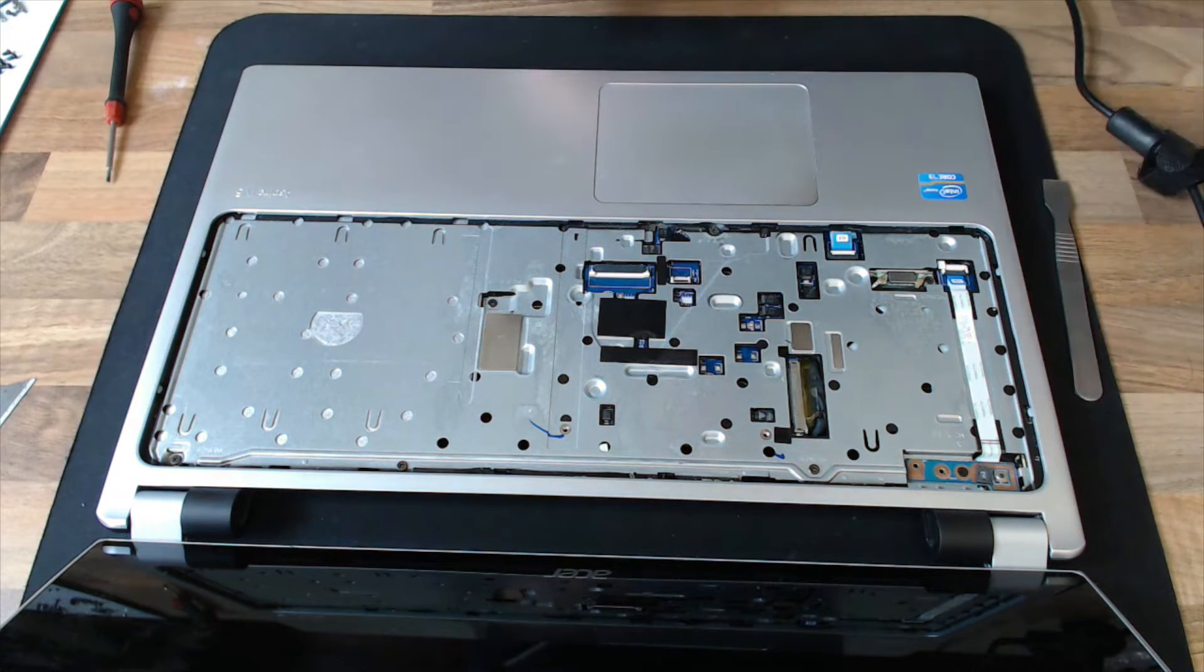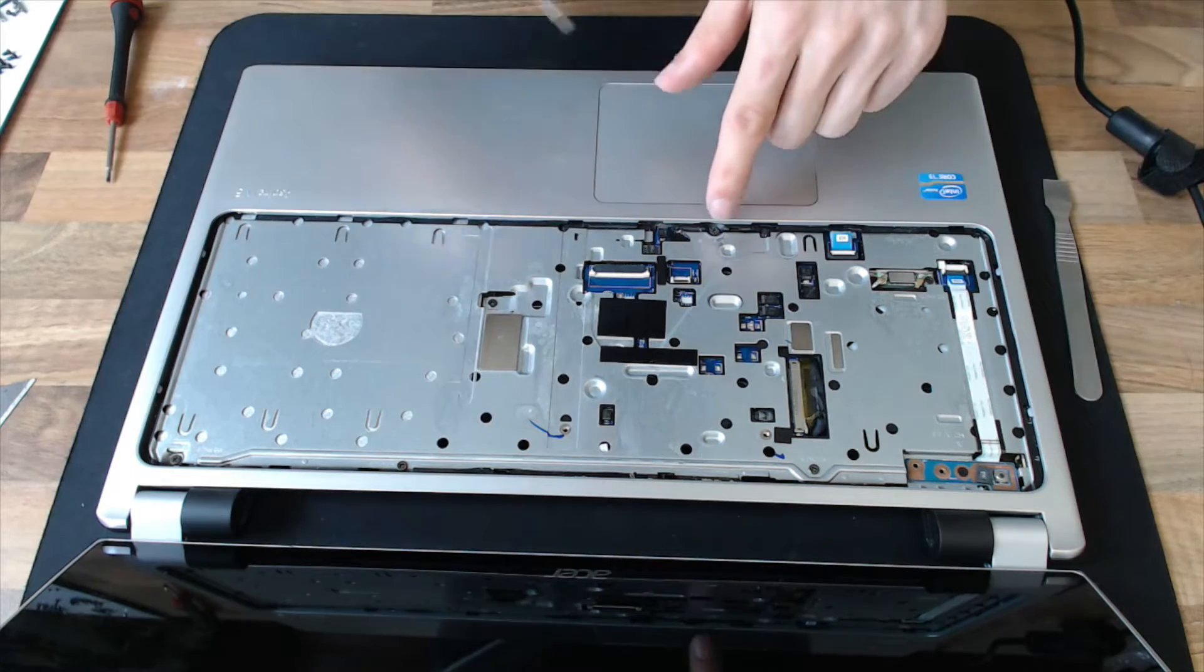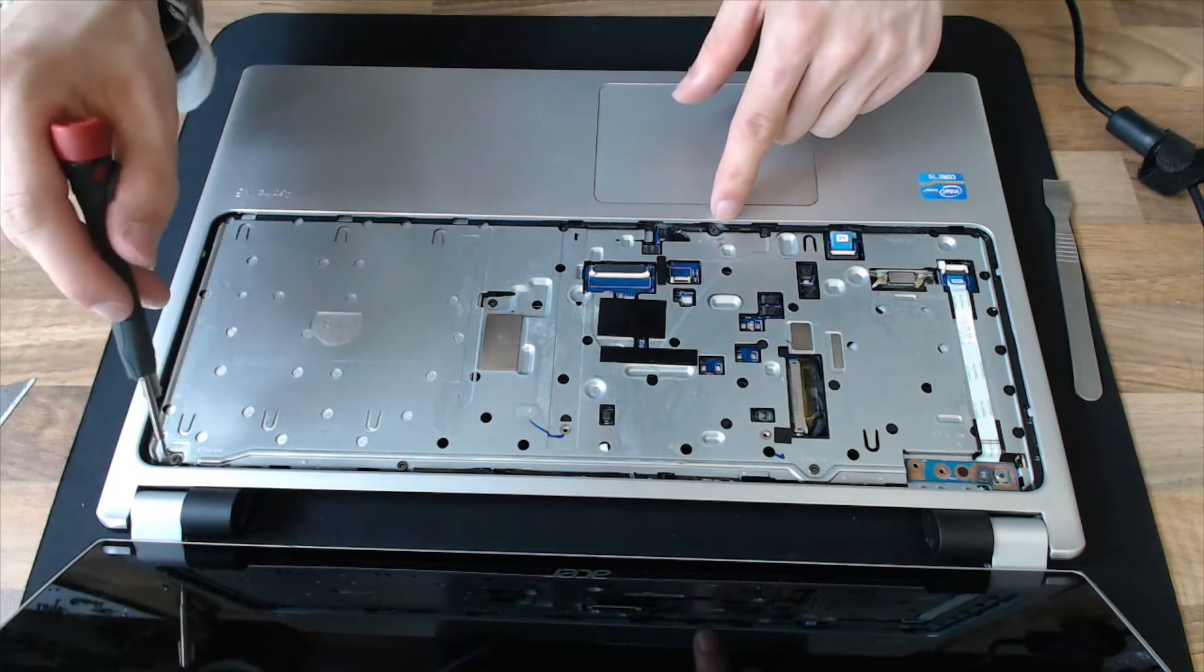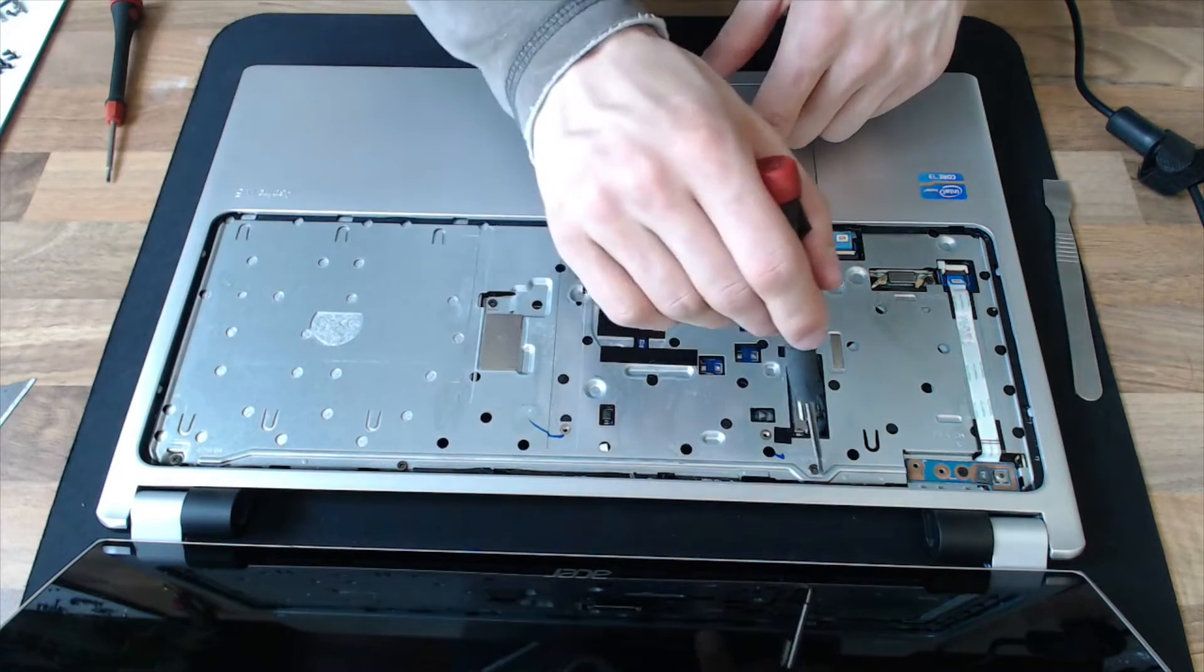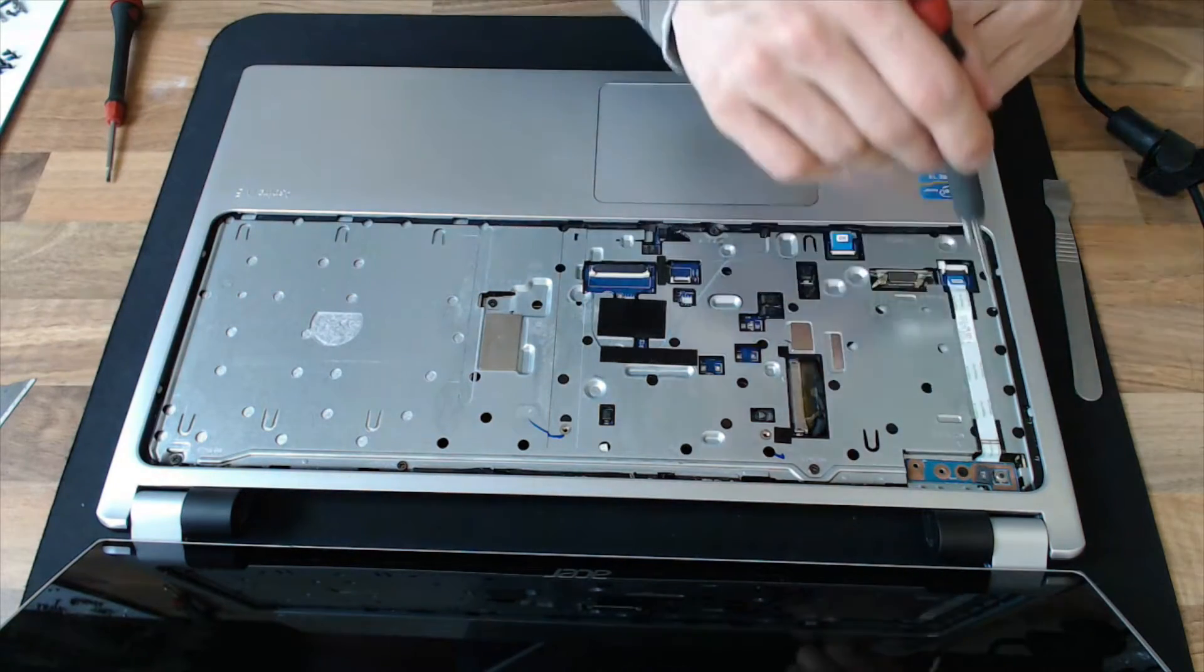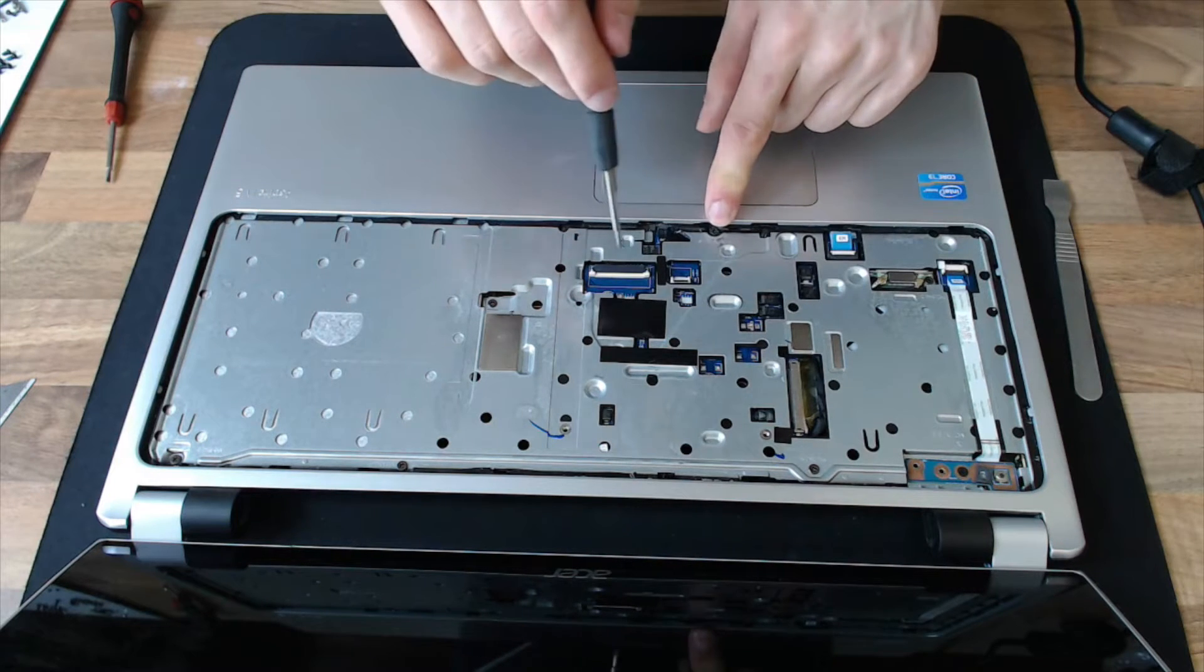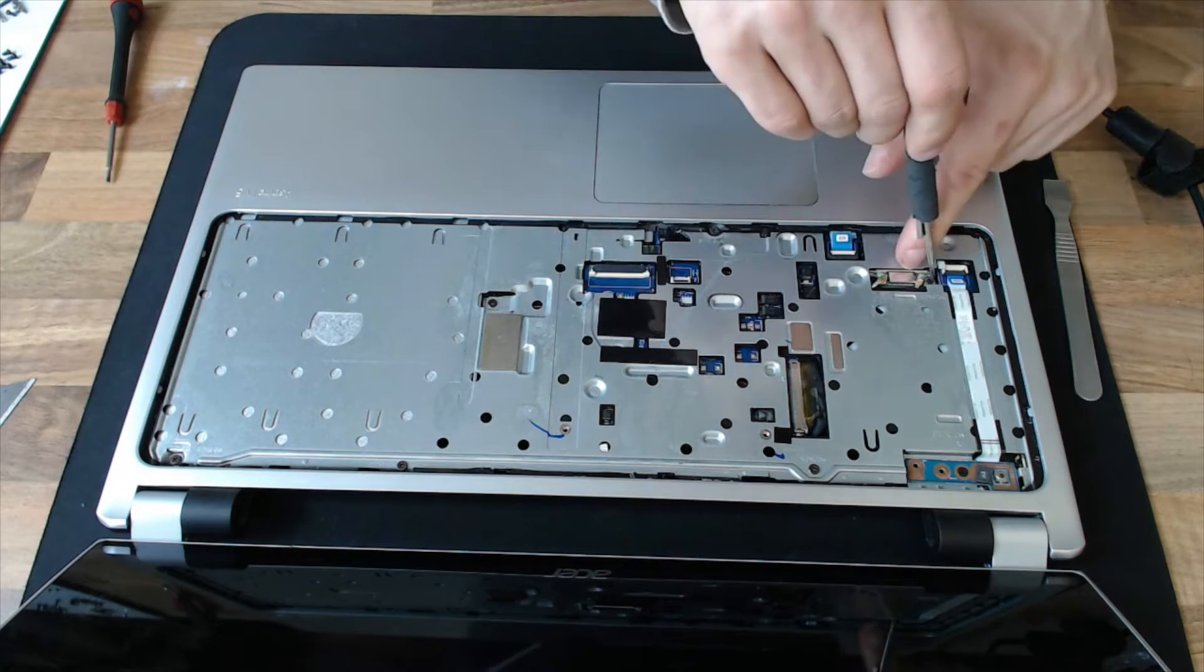Okay, right, next thing we need to do is remove, there's a couple of screws there, there, there, and there. And I think that's it, out there as well.